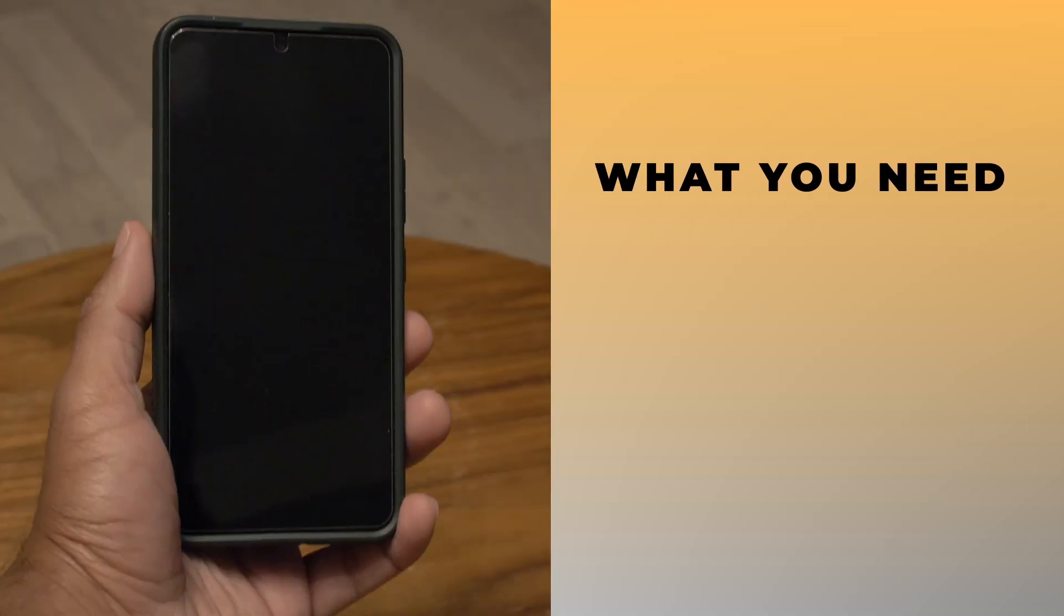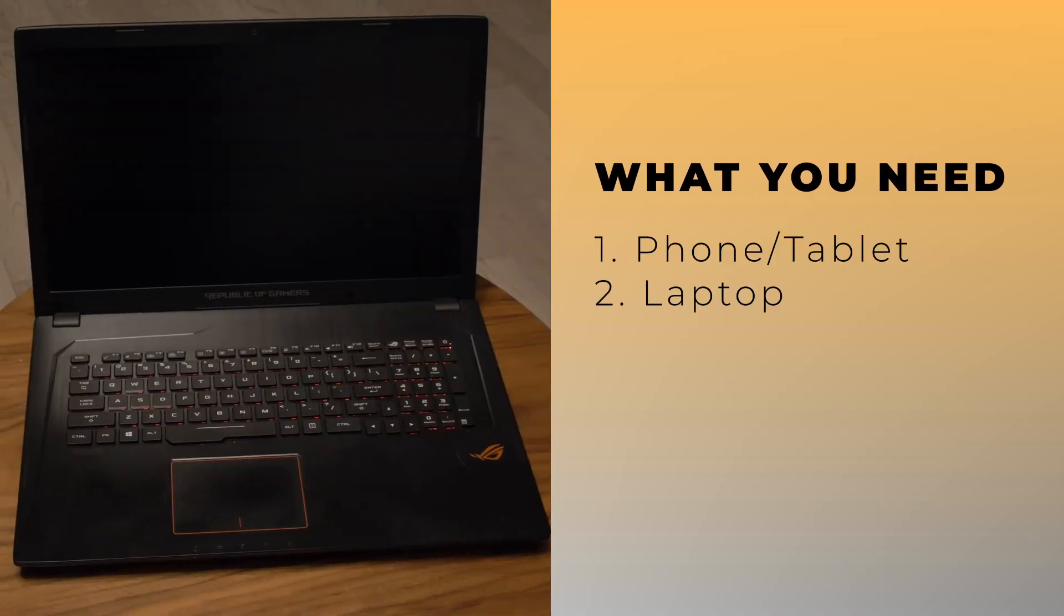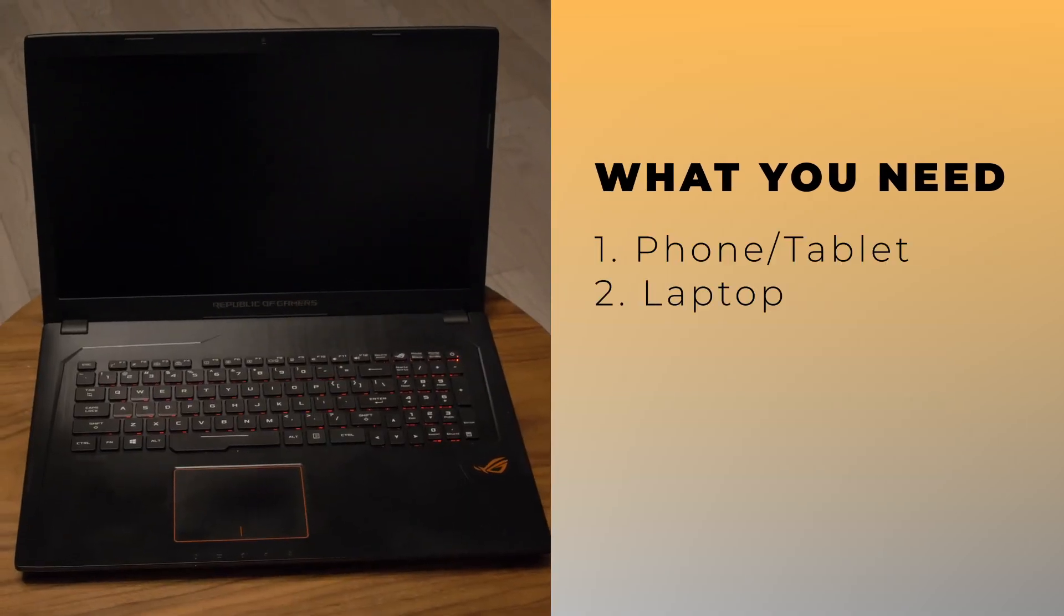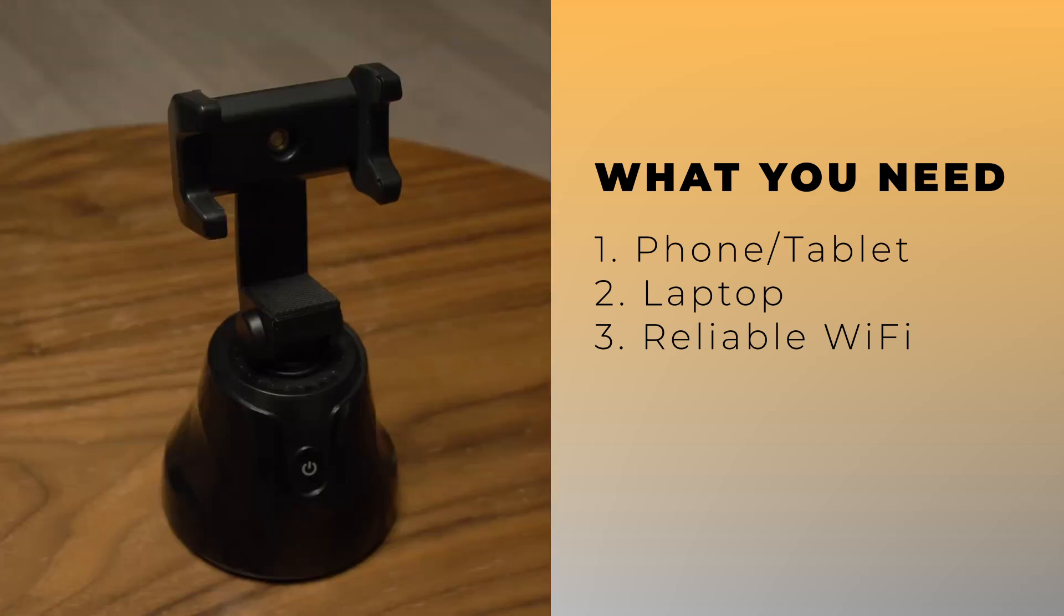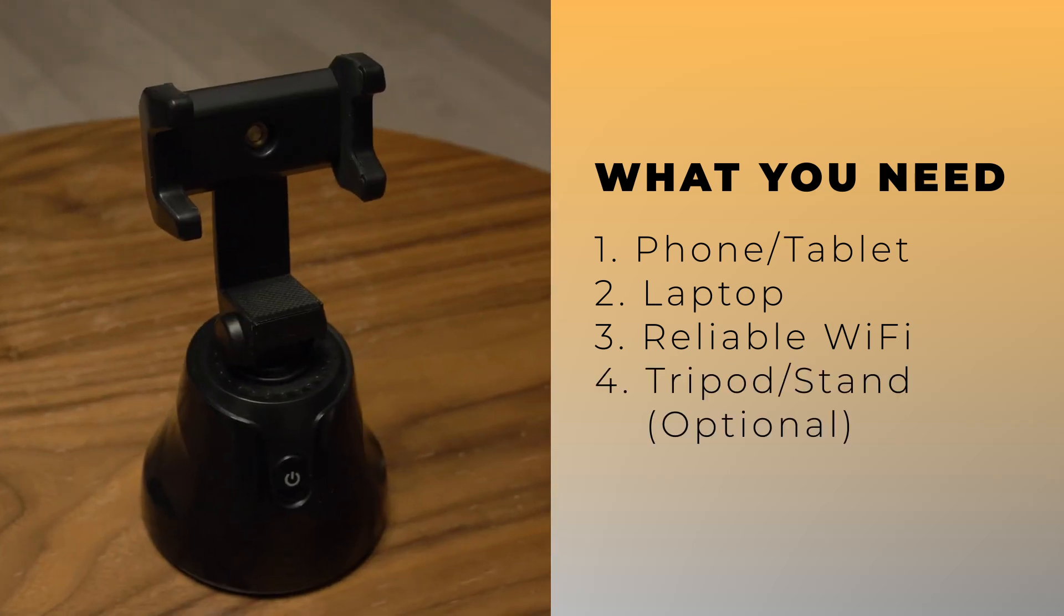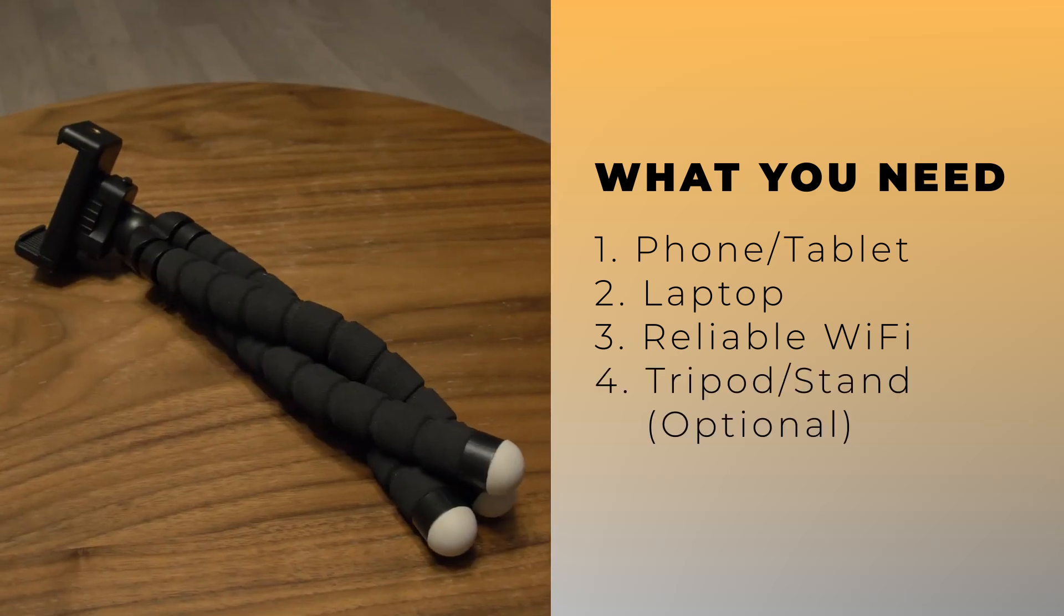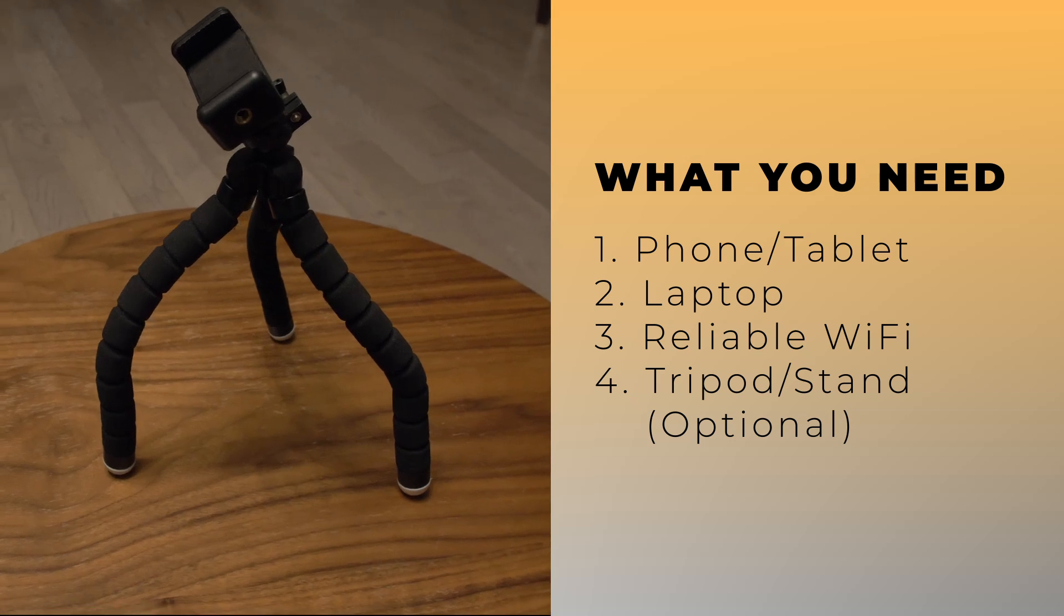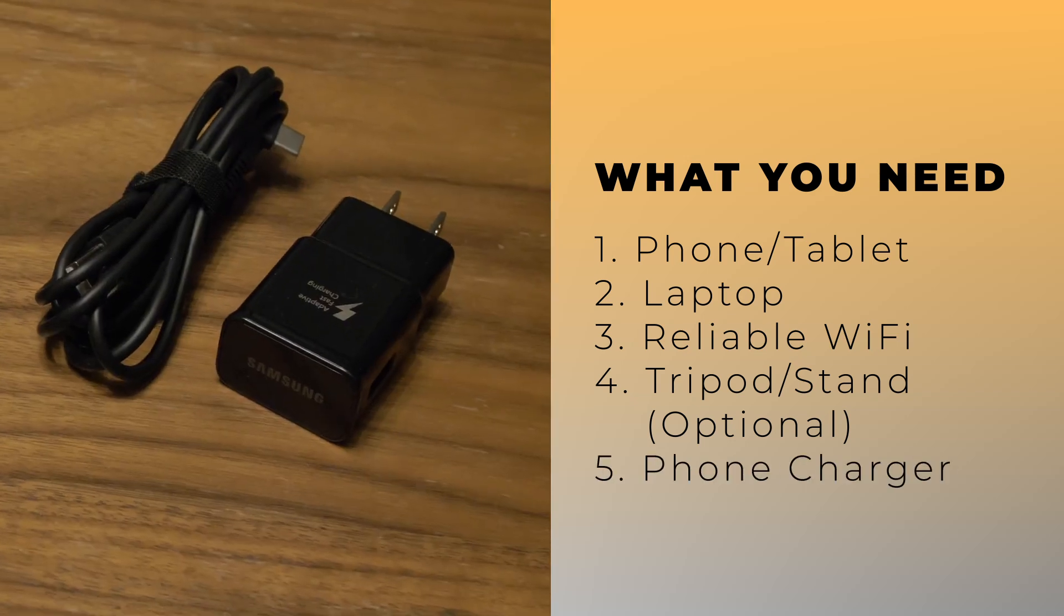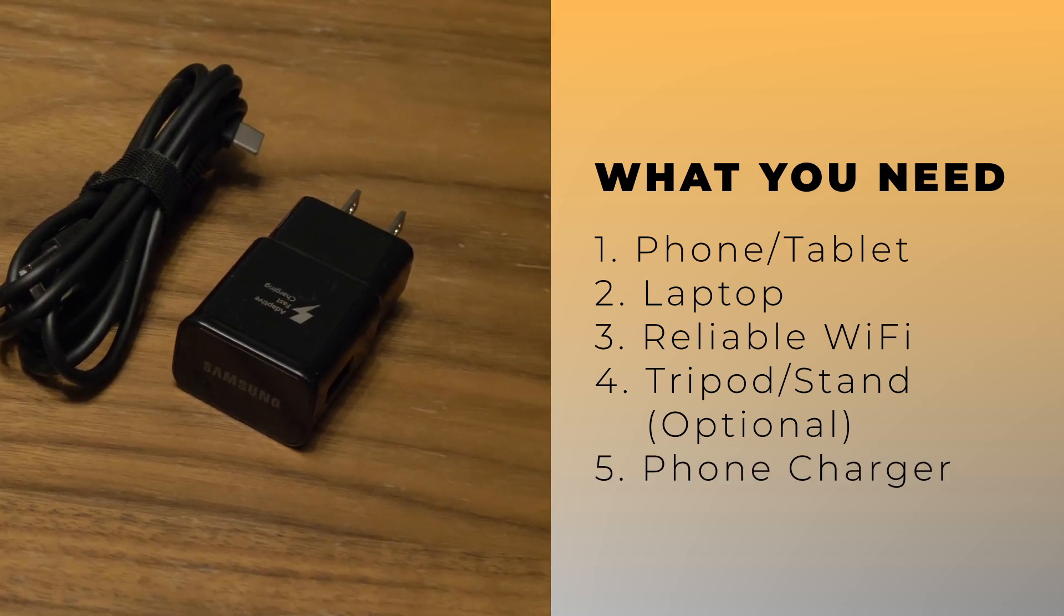All you'll need is your smartphone or tablet, alongside your laptop, and a reliable internet connection. It's recommended to invest in a stand or tripod to stabilize your device. And don't forget your charger so your phone doesn't run out of battery.